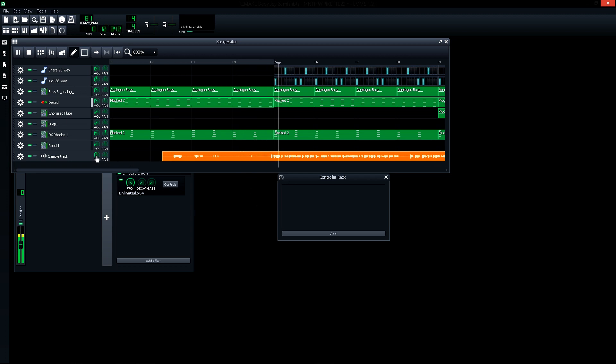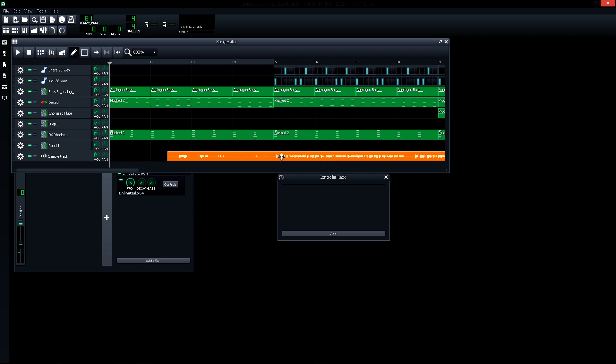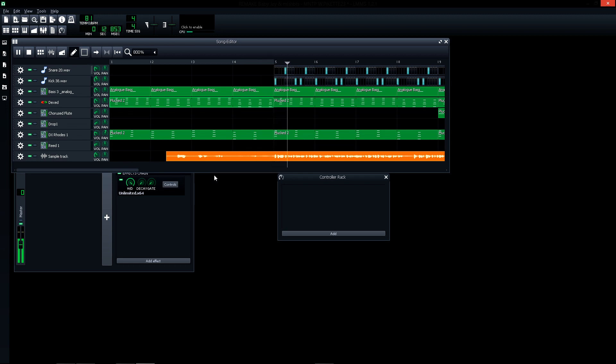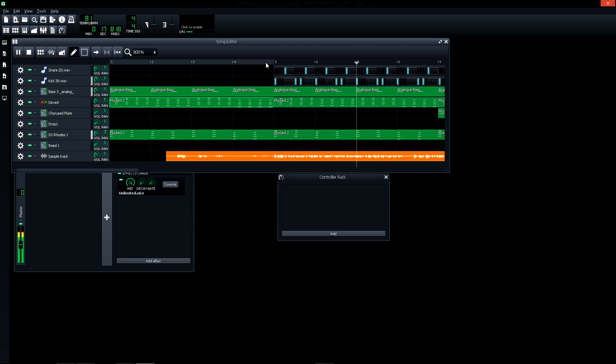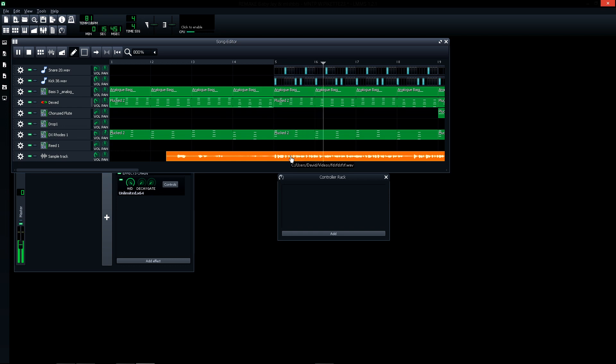[Tests playback with recorded vocals over beat]